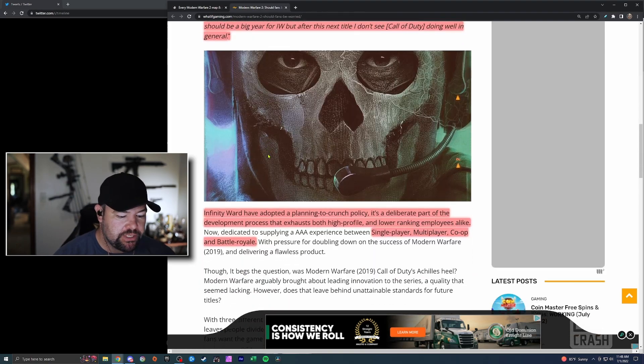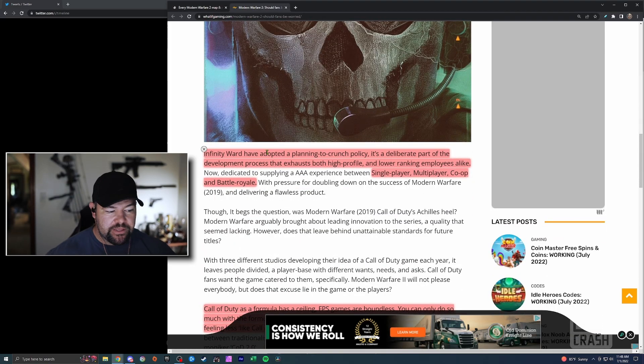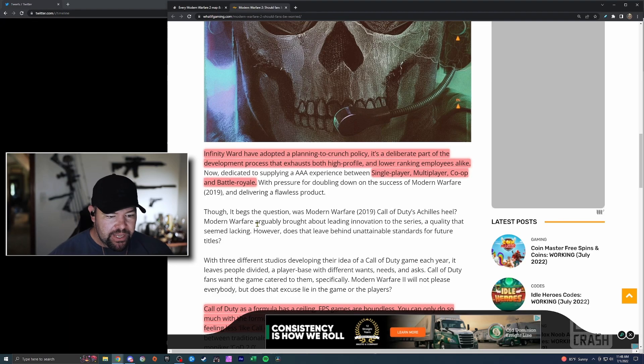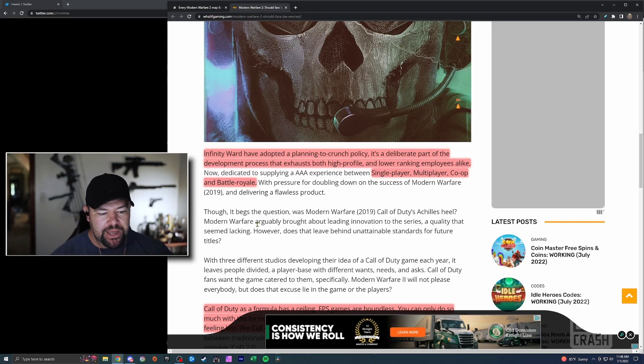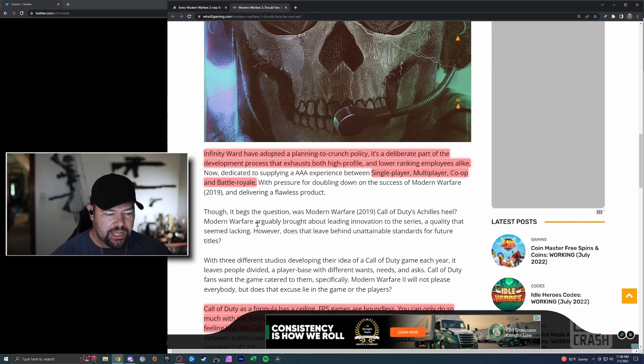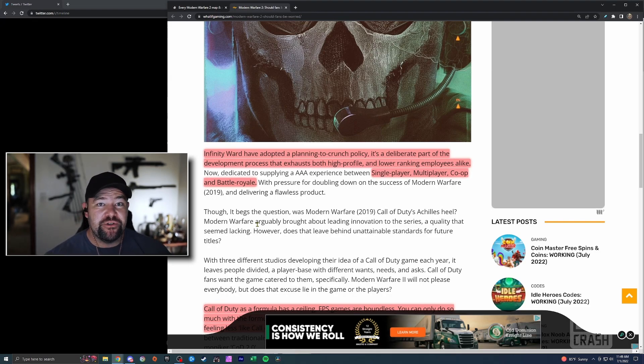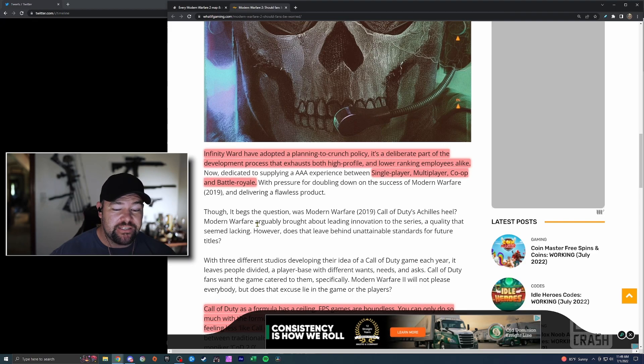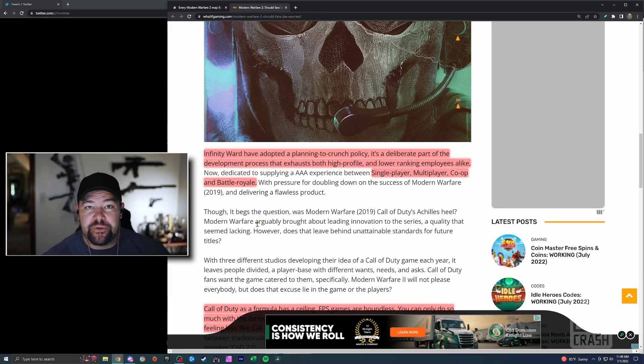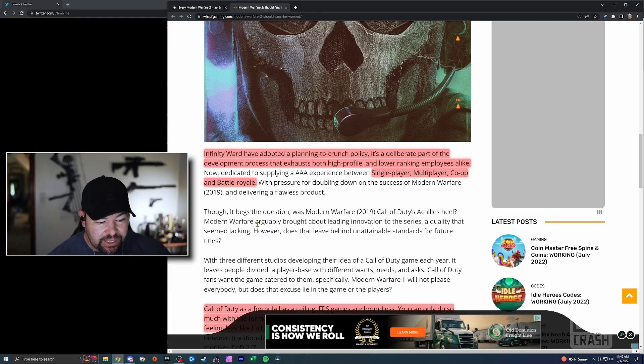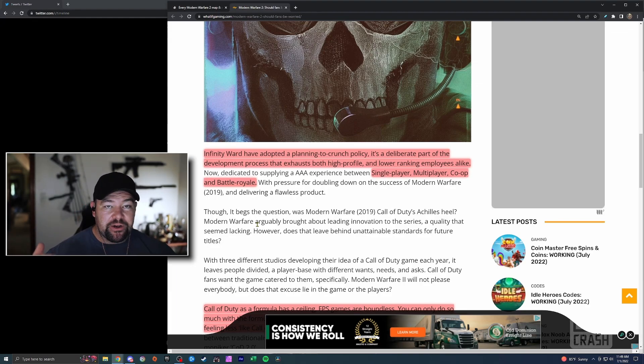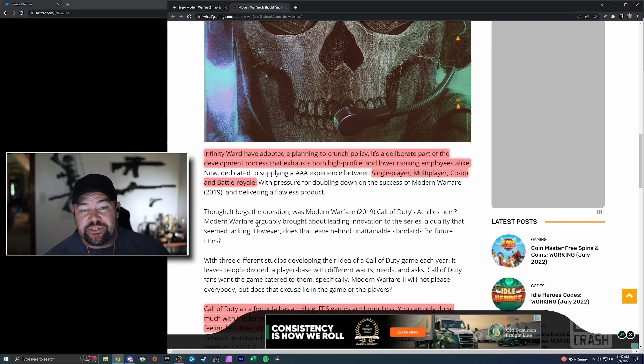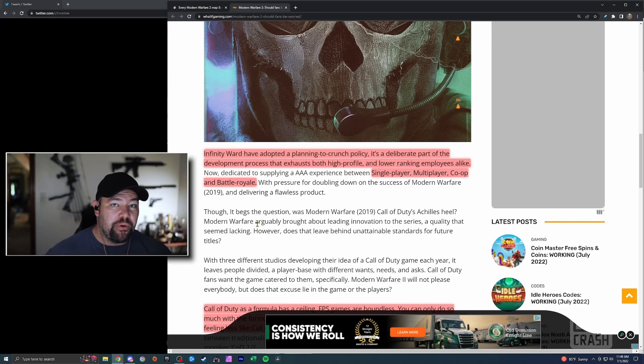It says they've adopted a 'planning to crunch' policy. It's a deliberate part of the development process that exhausts both high-profile and lower-ranking employees alike. You guys see what I'm saying about all these different modes: you have the Siege-type mode, you have Gunfight, you have the three different sizes of maps, Ground War with destruction, vehicle mechanics, new swimming and water mechanics allegedly coming, single-player, multiplayer, co-op, and then you have the potential DMZ mode that's supposed to be coming out in early 2023.